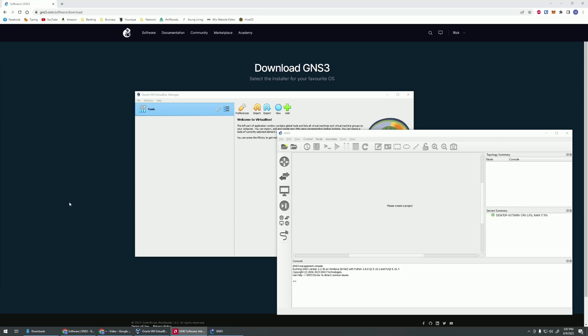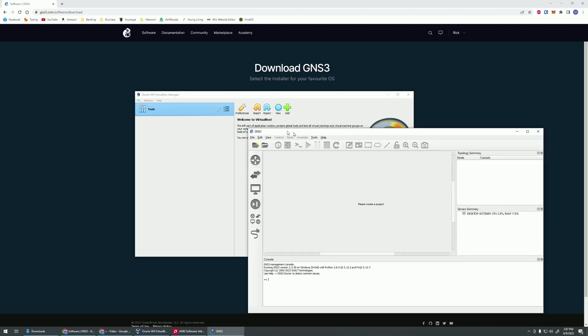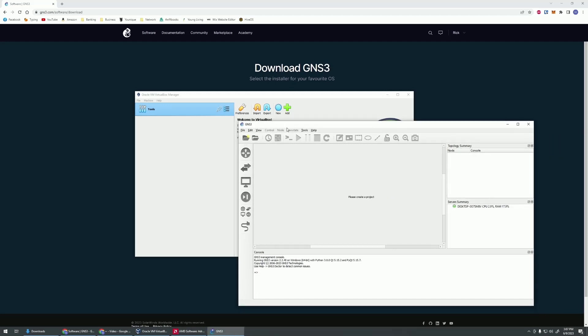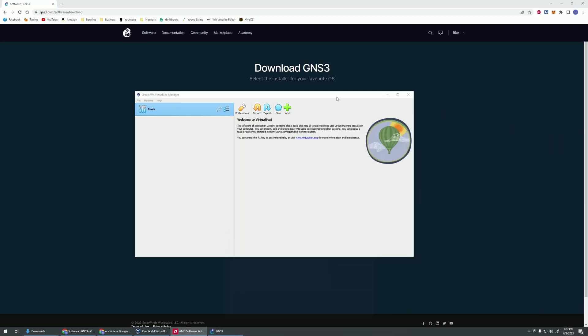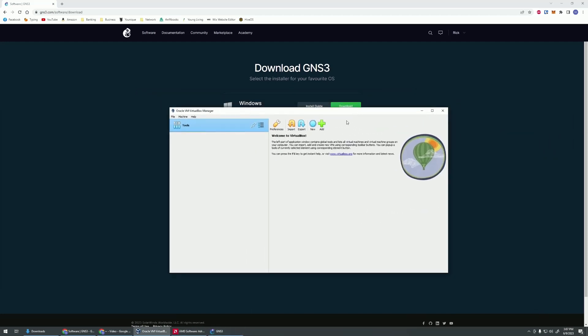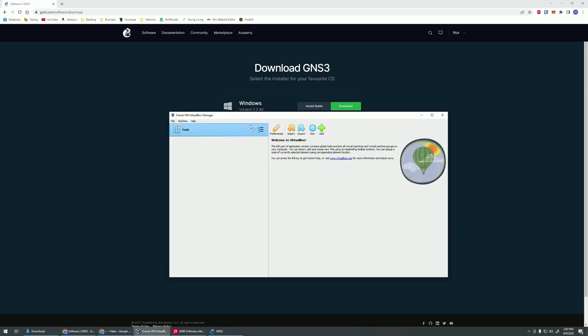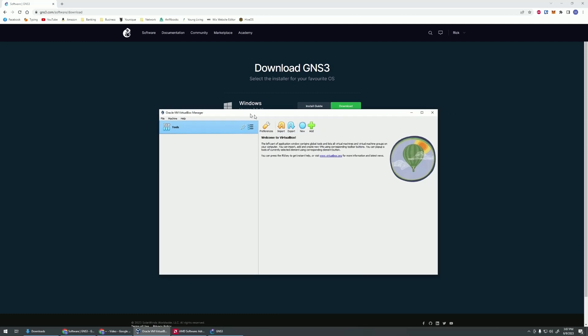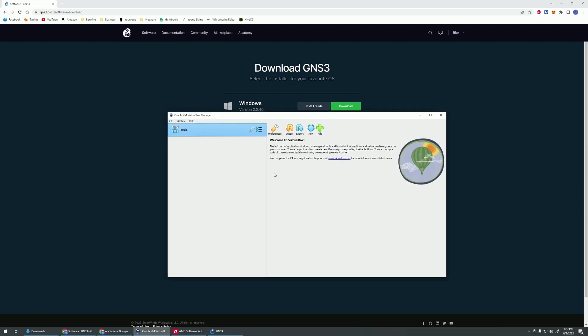In this video, we're going to be working through GNS3 VMware and installing that in VirtualBox. As you can see, we got GNS3 going here. We also have VirtualBox going. I'm not going to go through the whole installation of this. It's pretty self-explanatory. Just download it, install it, and it will give you the screen.